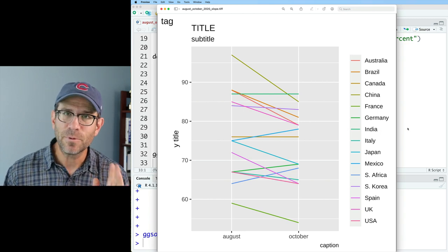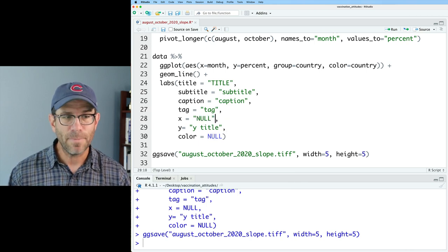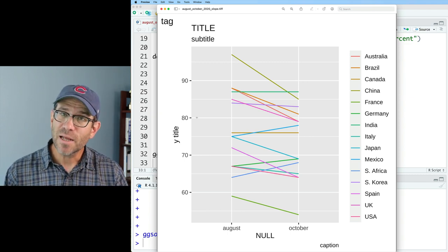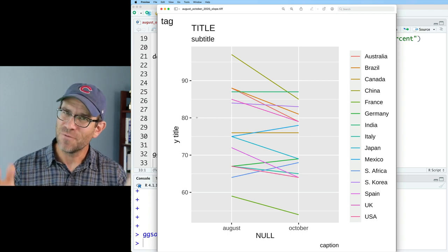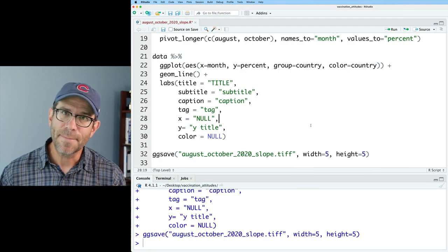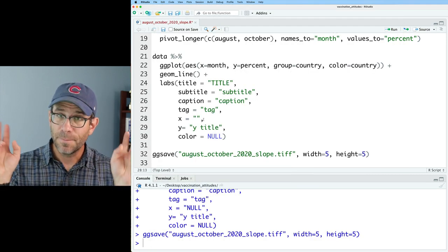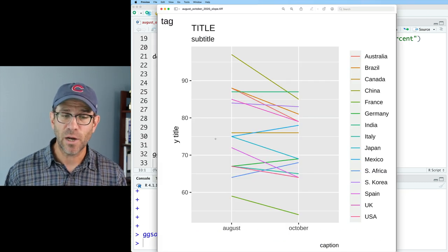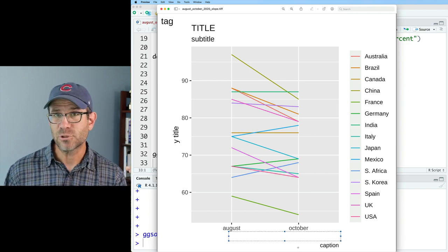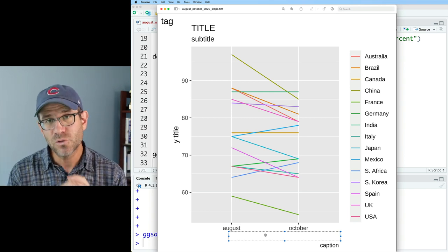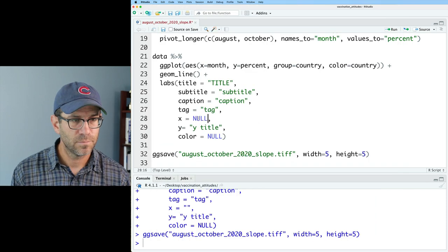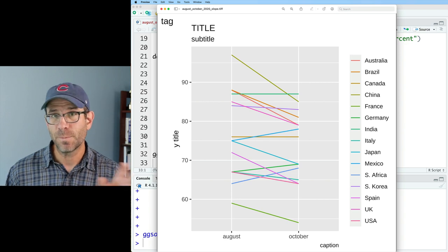Let me show you something I commonly see people fall into as a mistake: putting NULL within quotes. That says I want my title to be the string "NULL". So NULL on its own without quotes will remove the title, but NULL in quotes will make null the title of that axis. Another thing people do is set x to empty double quotes, which makes the title a blank string. As you can notice, there's now a gap between August and October and the caption — that's where the blank string is going. So if you don't want a title there, use NULL without quotes.